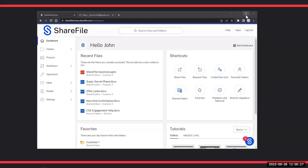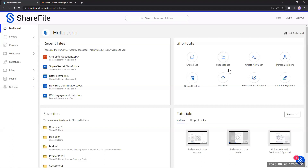All right, let's get started. The first thing we're going to talk about today is creating a request link. If you're not familiar with how we work within ShareFile, first off we can share files, but we can also request files. It is a two-way lane — not just something we're sharing out to clients, but we can also request files or items from a client. To make that easier, it's a good idea to add a request link to your email signature.